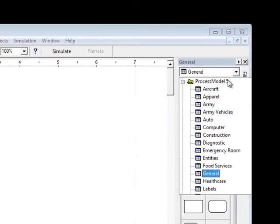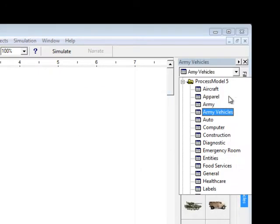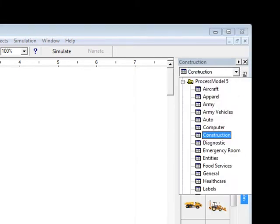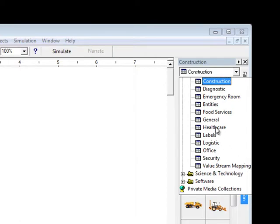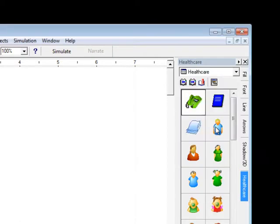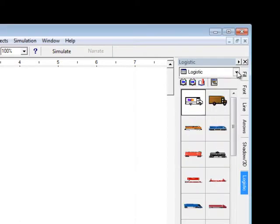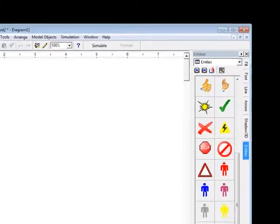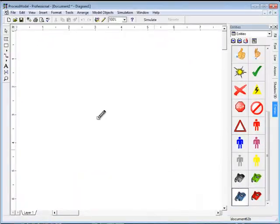There are many pallets and scores of graphics included with Process Model. These graphics can be imported from other programs. You can even combine graphics to create your own pallets. I'm going to pick two graphics that will work for calls: Call and Hard Call.